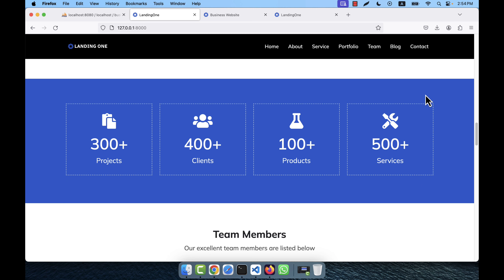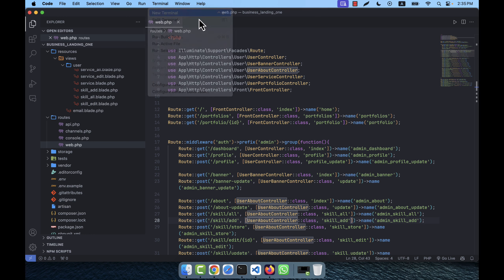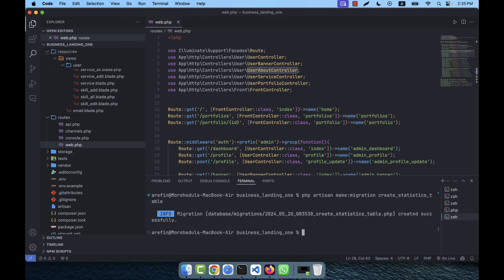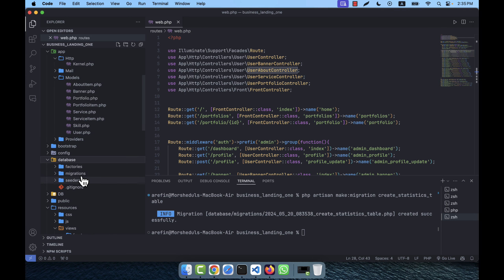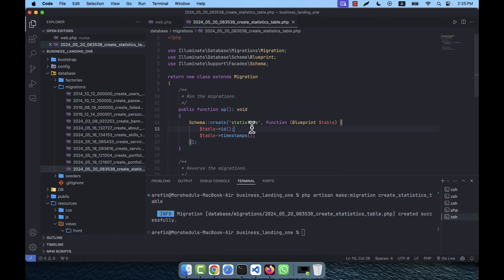I am going to create a migration file: php artisan make:migration create_statistics_table. I'll go to the database migrations folder and you will see the file has been created — this is the statistics migration.